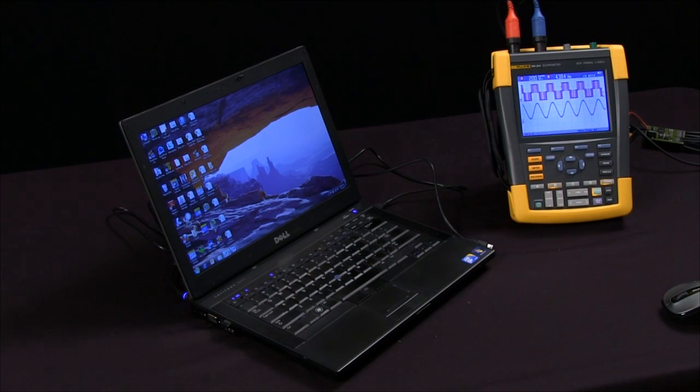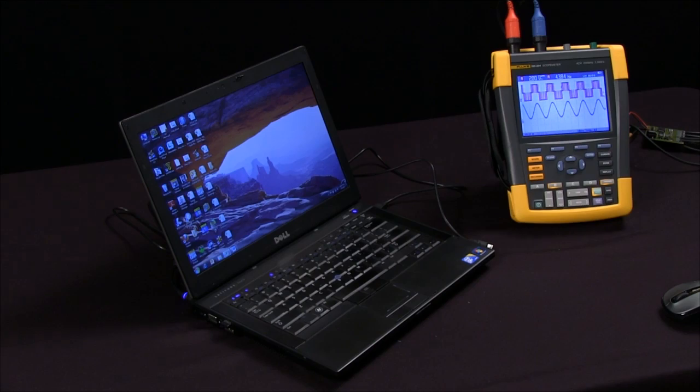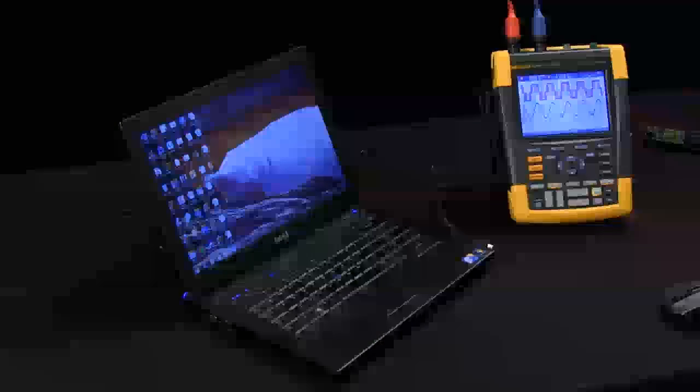In this session we're going to talk about how to transfer data from the 190 series scope meter to the FlukeView software.